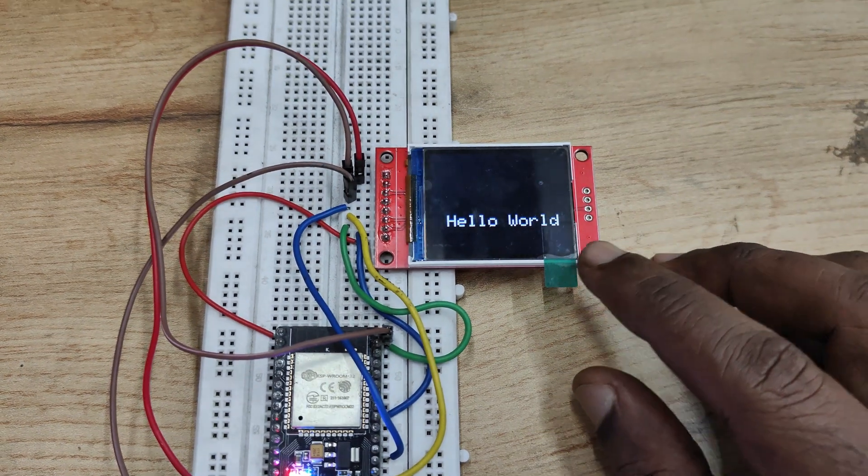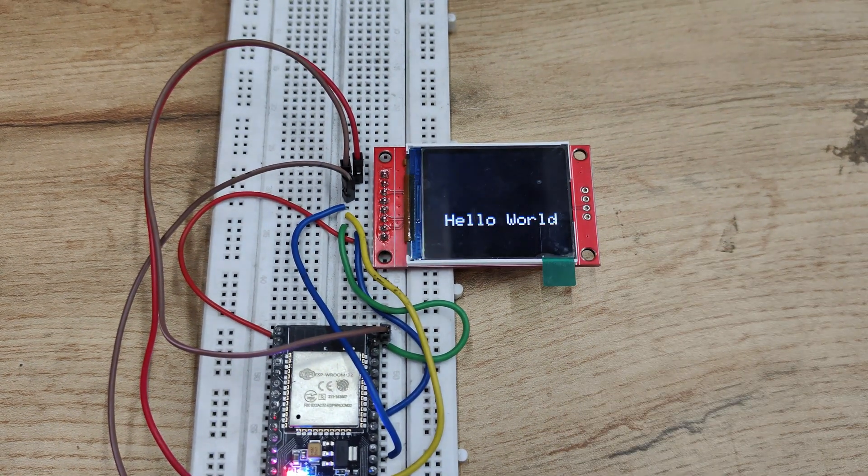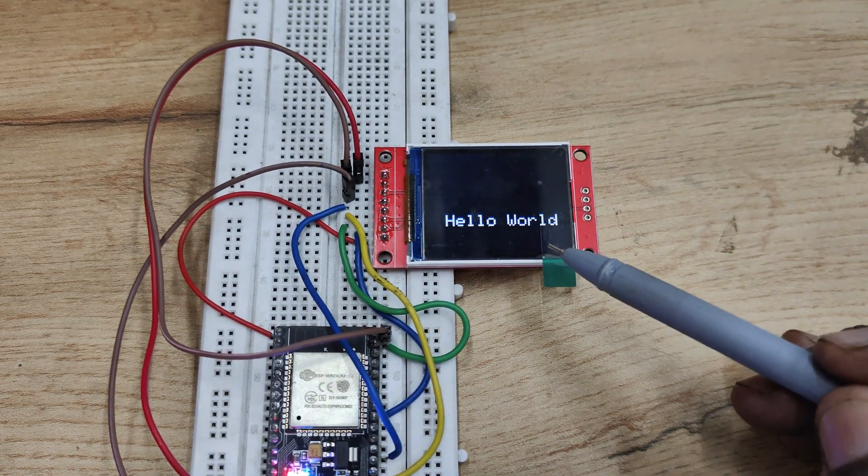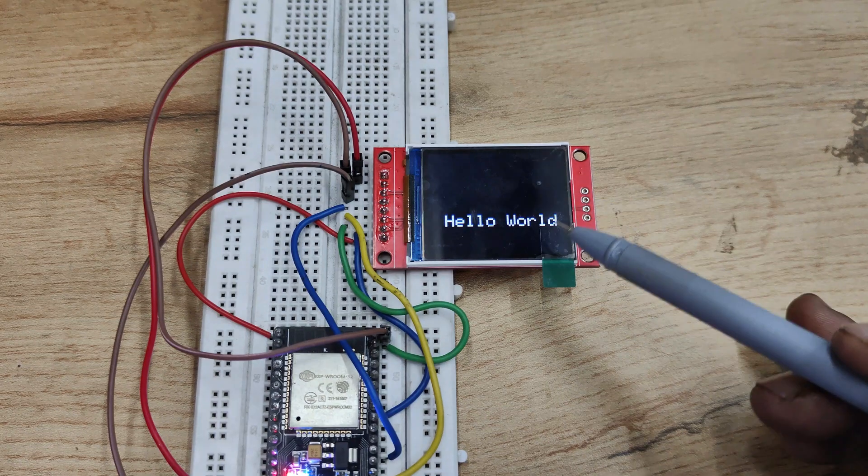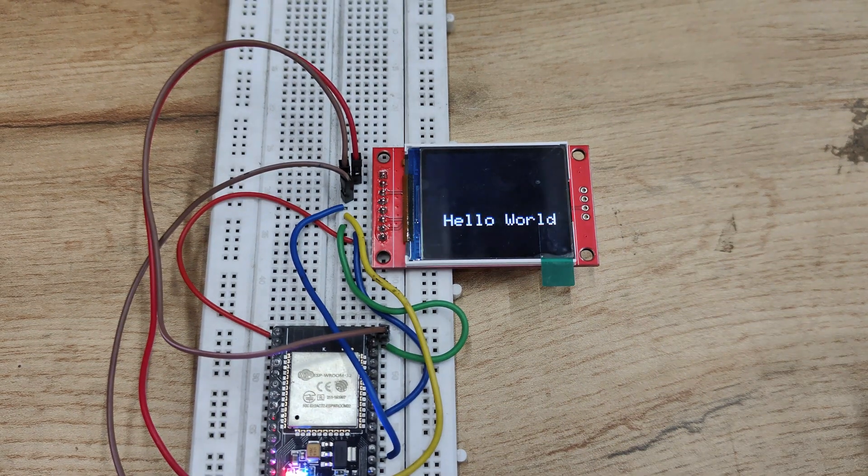You can see the display showing Hello World. The text is in white and the background is black.